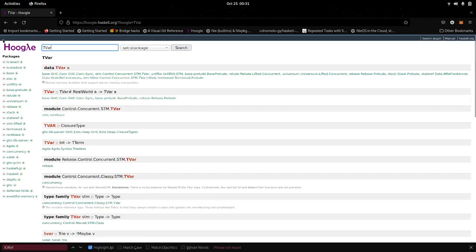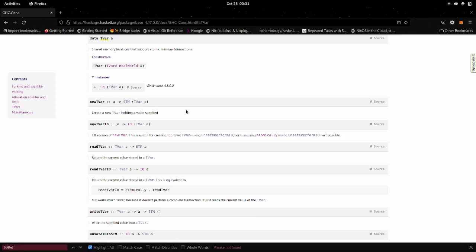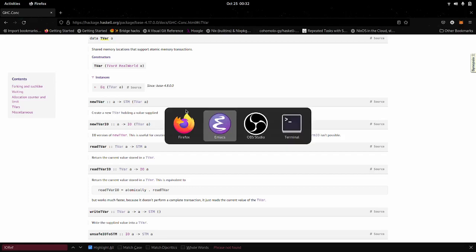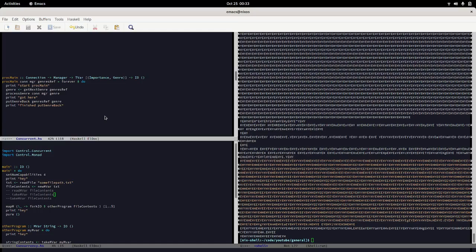That's where TVar comes in. It'd be nice if we could just assume this variable is good to take, and if it's not, we have a very light way to deal with that consequence — which is just to simply wait. TVar also comes very closely aligned with the STM monad, and we can make a new TVar in one of two ways.